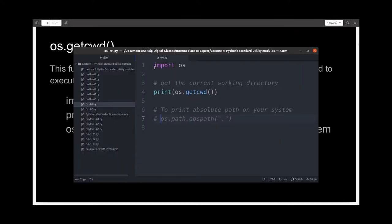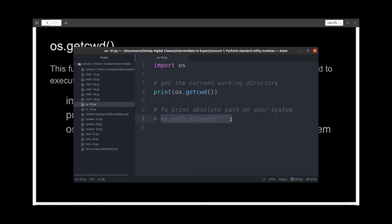In the first line I'm importing the OS module. Then I'm printing the current working directory, and in the comments I've written os.path.abspath() with the argument as dot. This will print the absolute path of my current working directory.